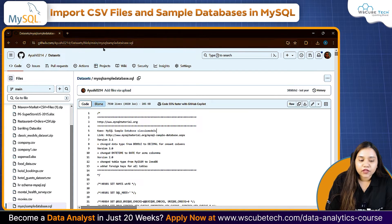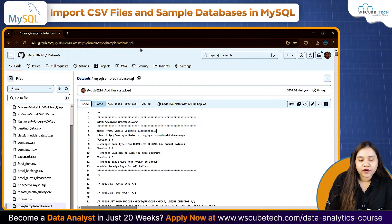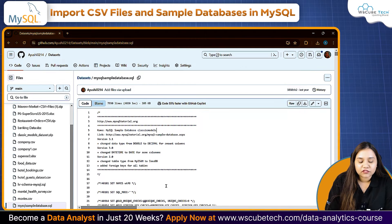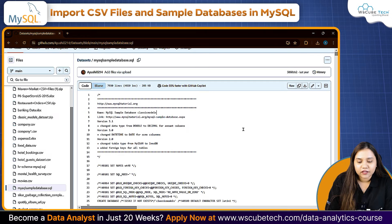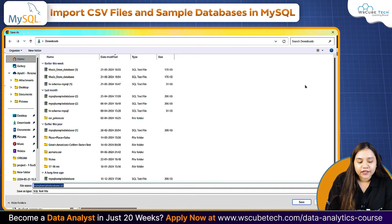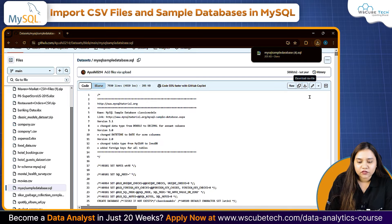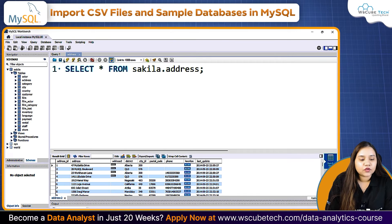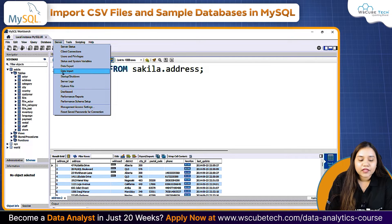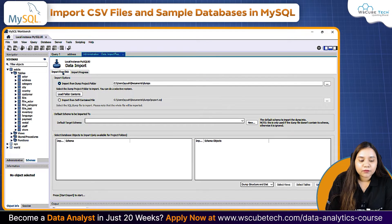If you open the link provided in the description, you will be able to see this kind of file. All you need to do is click on 'Download raw file'. Once you click on download, click 'Save as'. Then come back to your MySQL. In MySQL, go to Server and you will find Data Import.